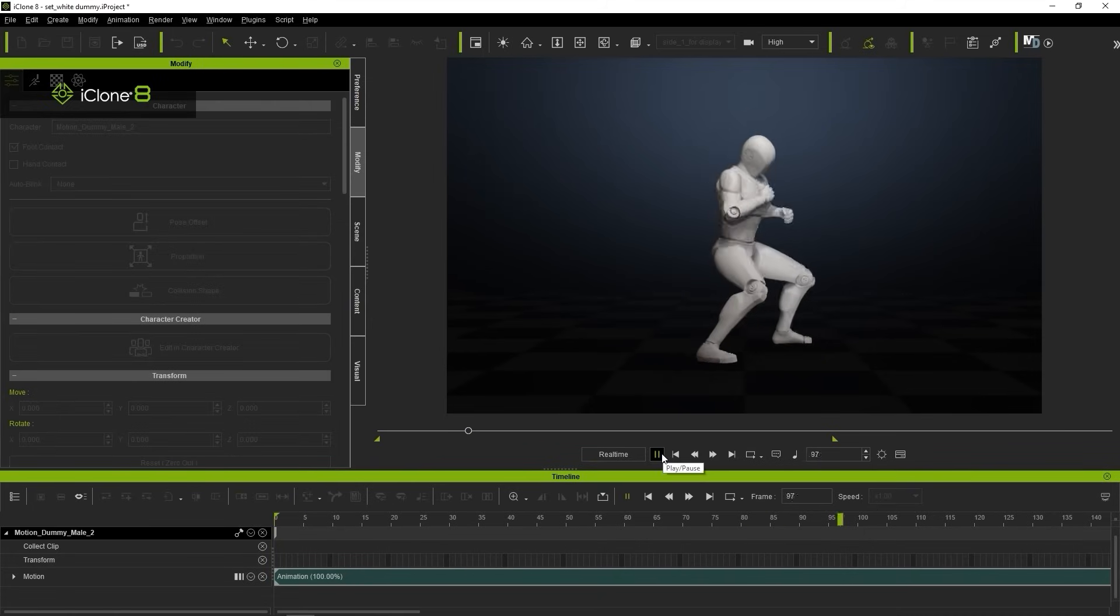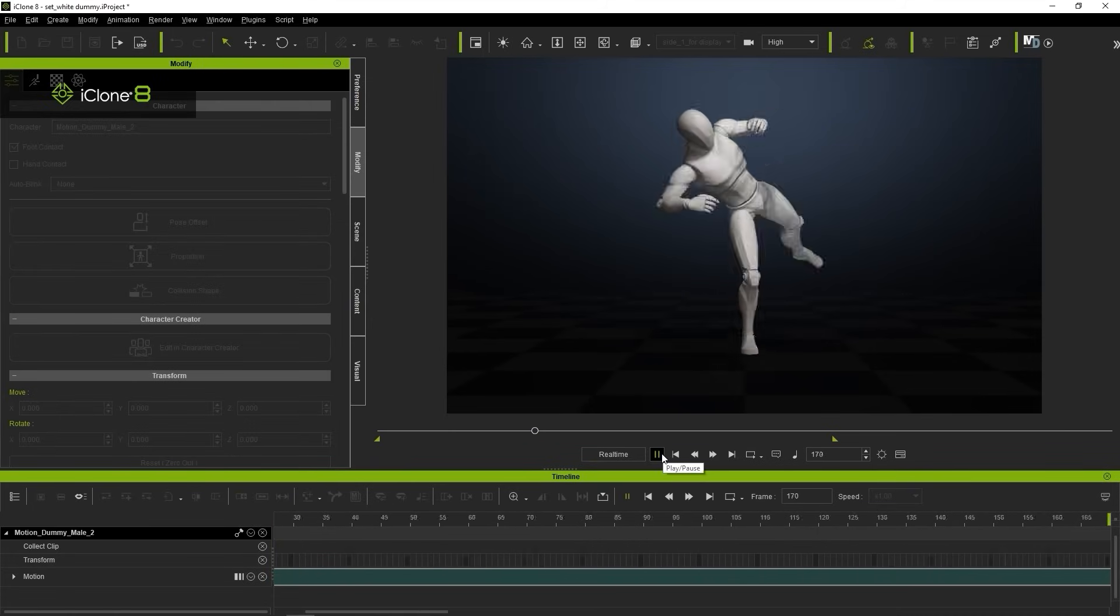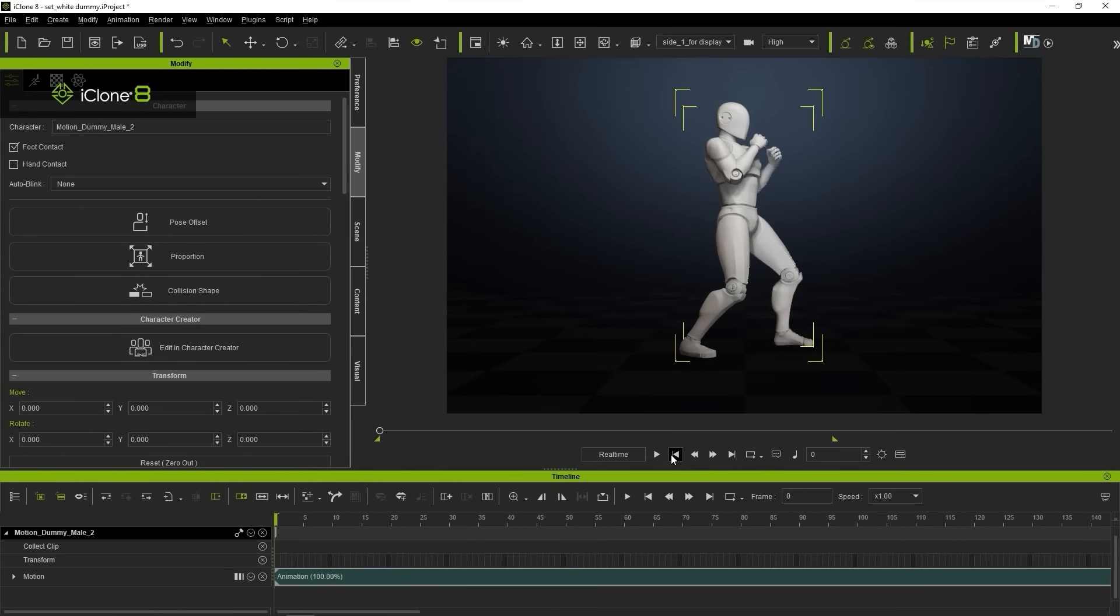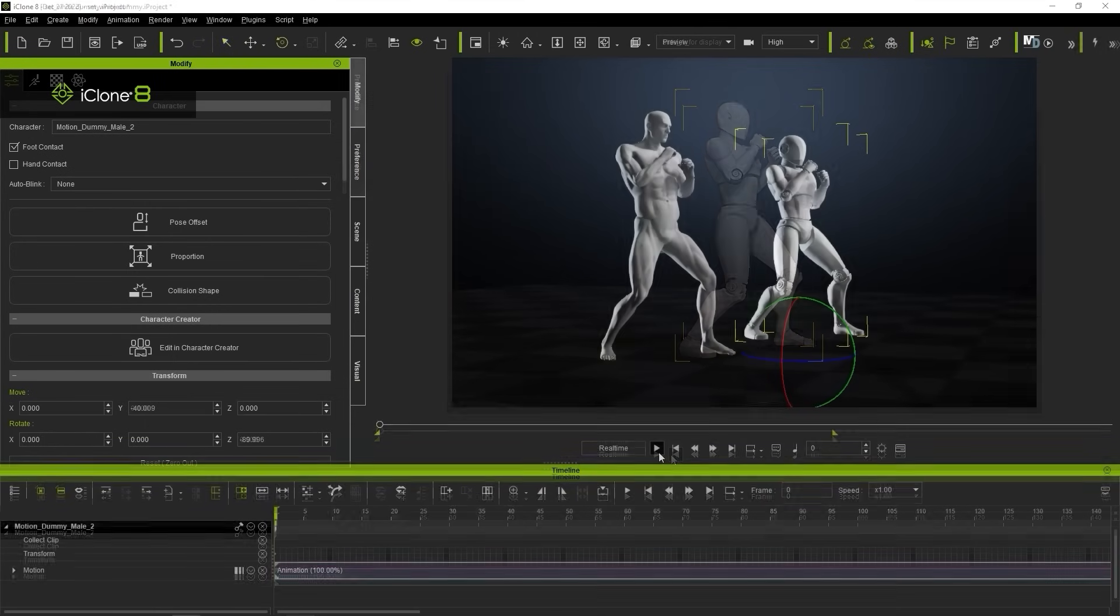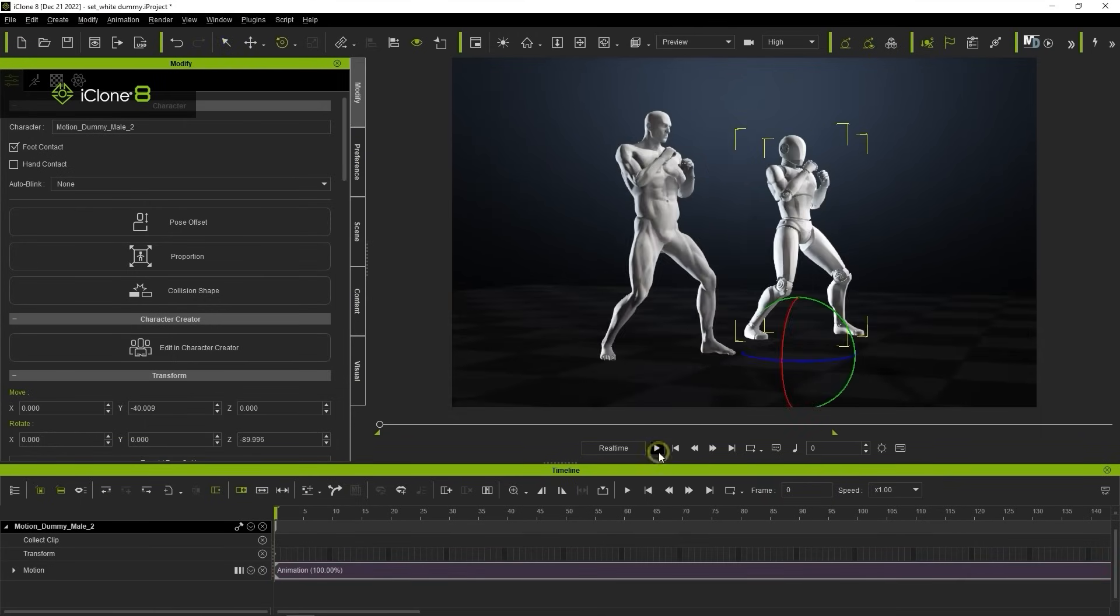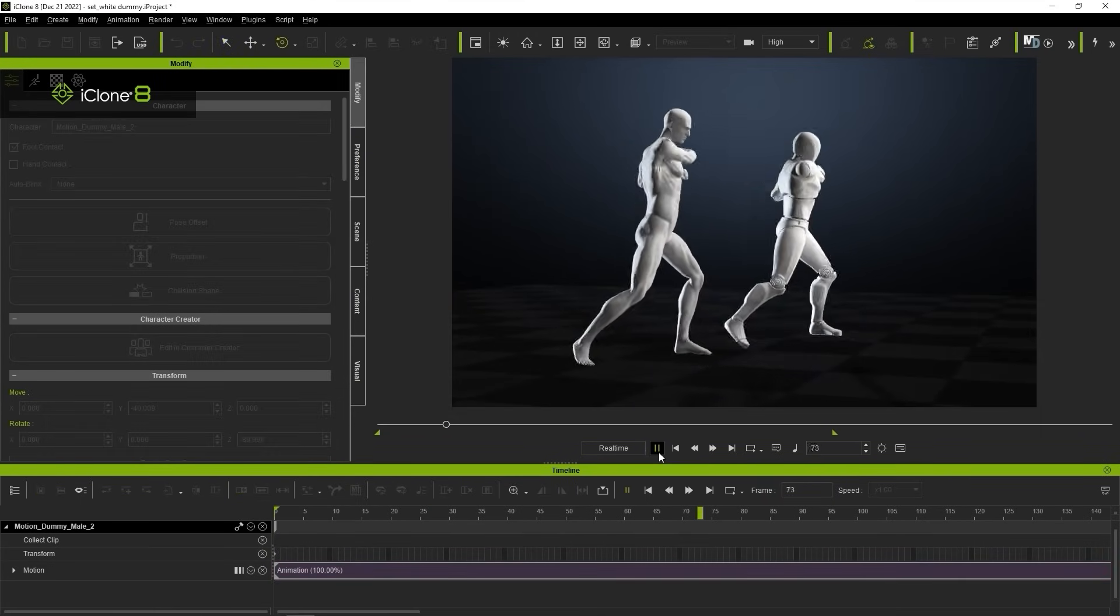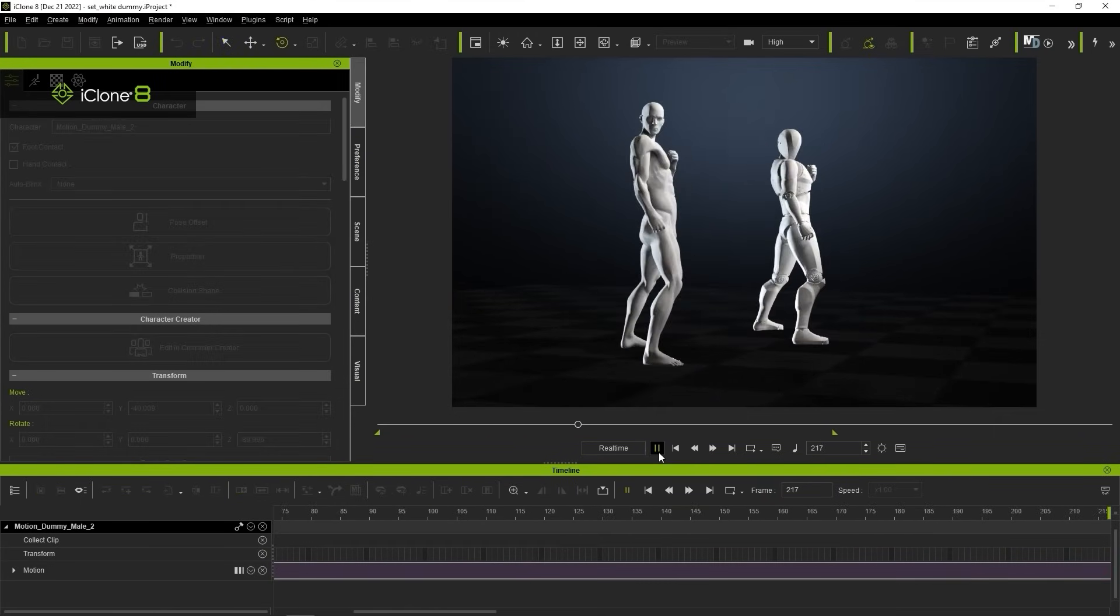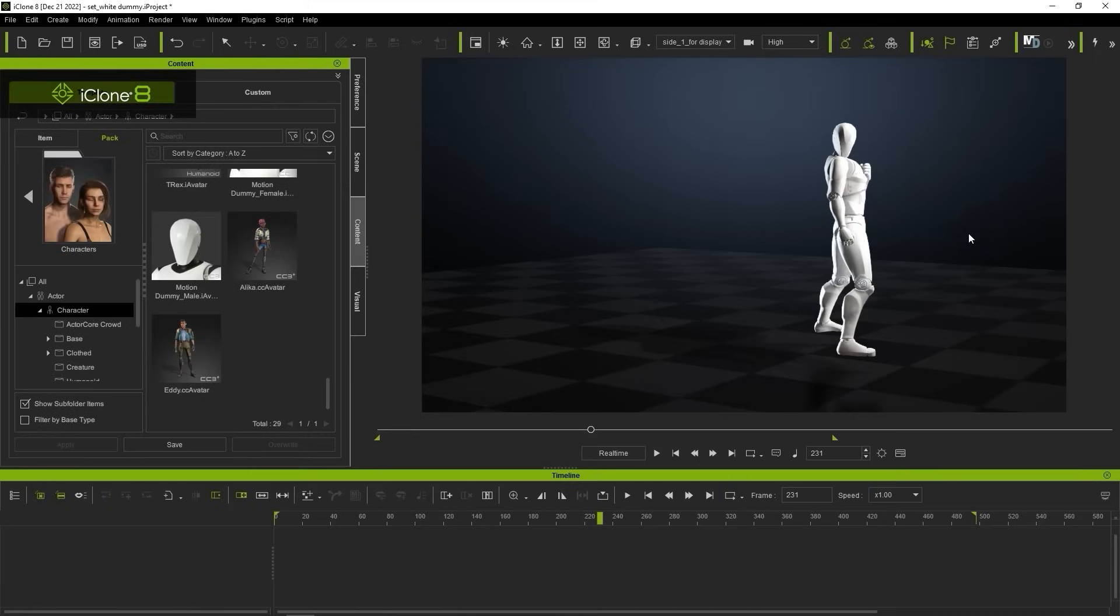Looks pretty good. You can naturally also import the original character mesh and apply the same motion in iClone. The results may vary depending on the character proportions, but they can be refined using iClone's motion tools.